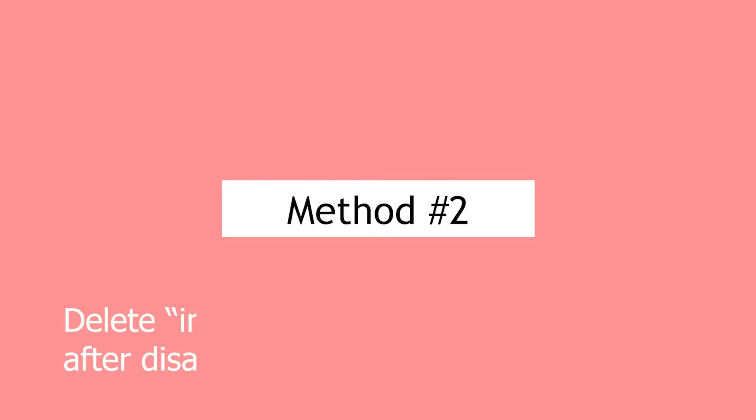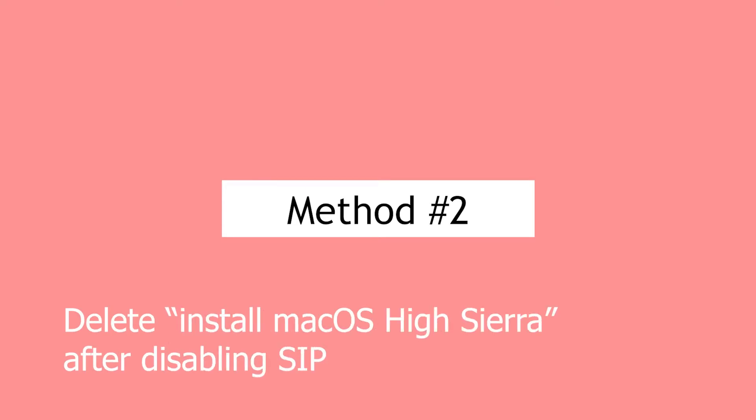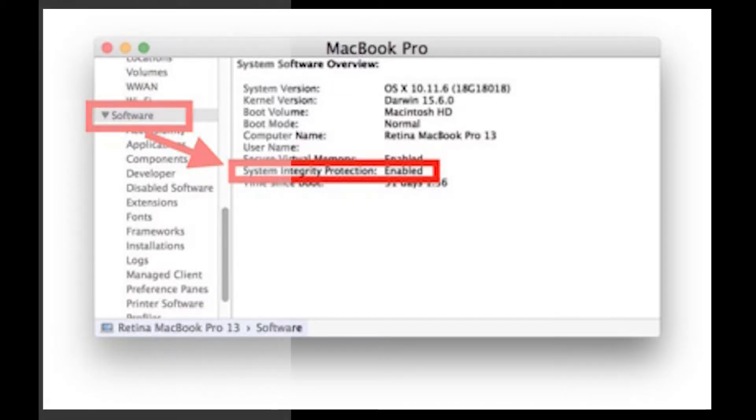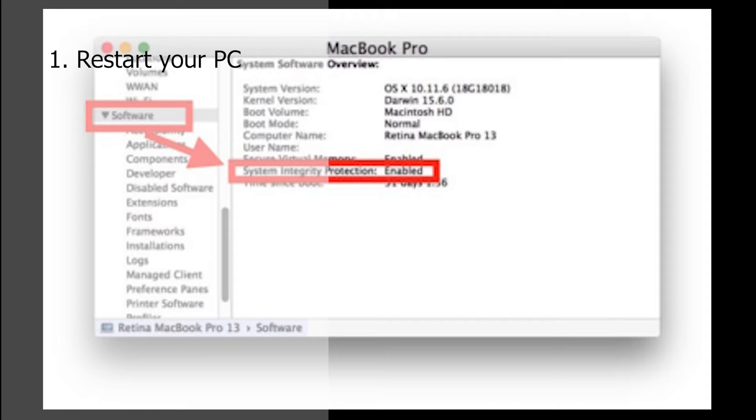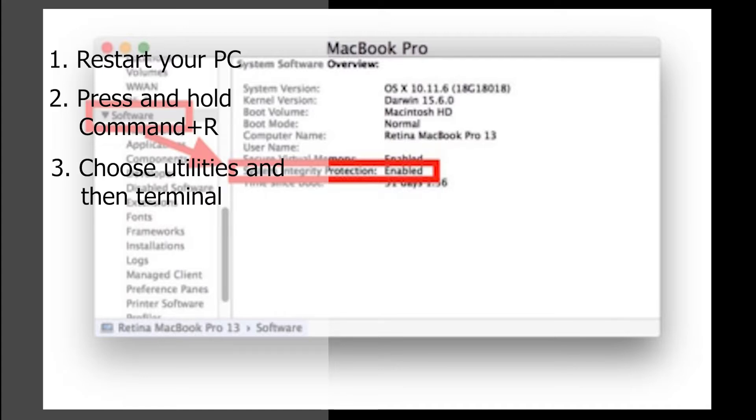Method 2: Delete install macOS High Sierra after disabling SIP. First, restart your computer. Press and hold Command+R as it restarts to enter recovery mode. Then choose Utilities, after that choose Terminal, and type csrutil disable there. This will turn off SIP.